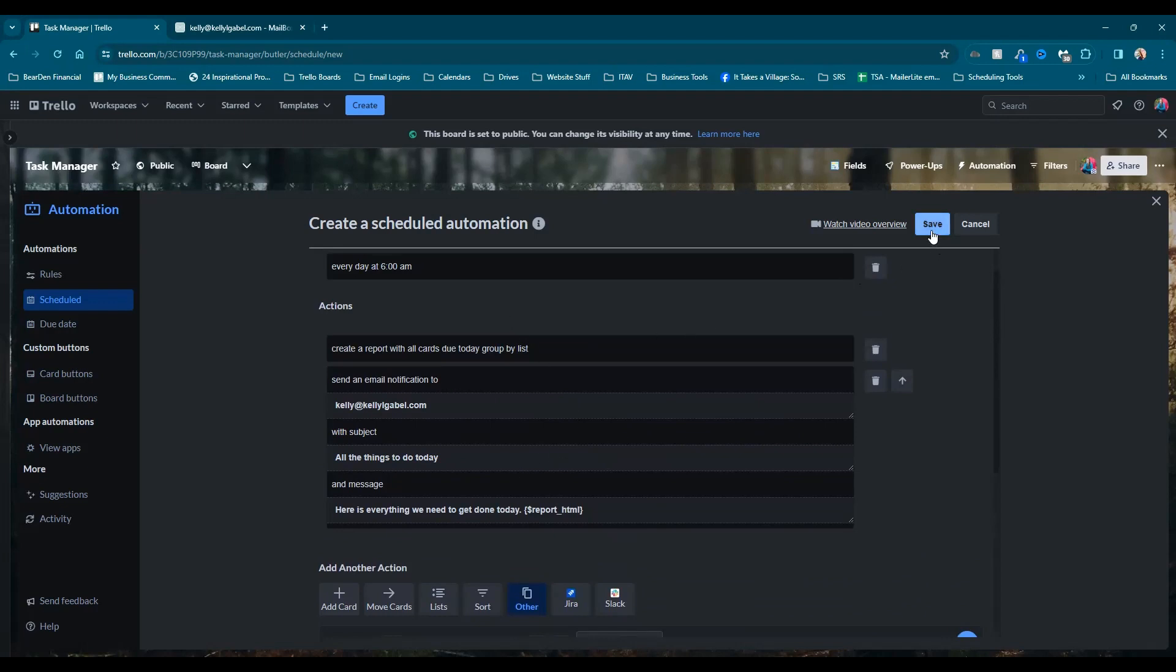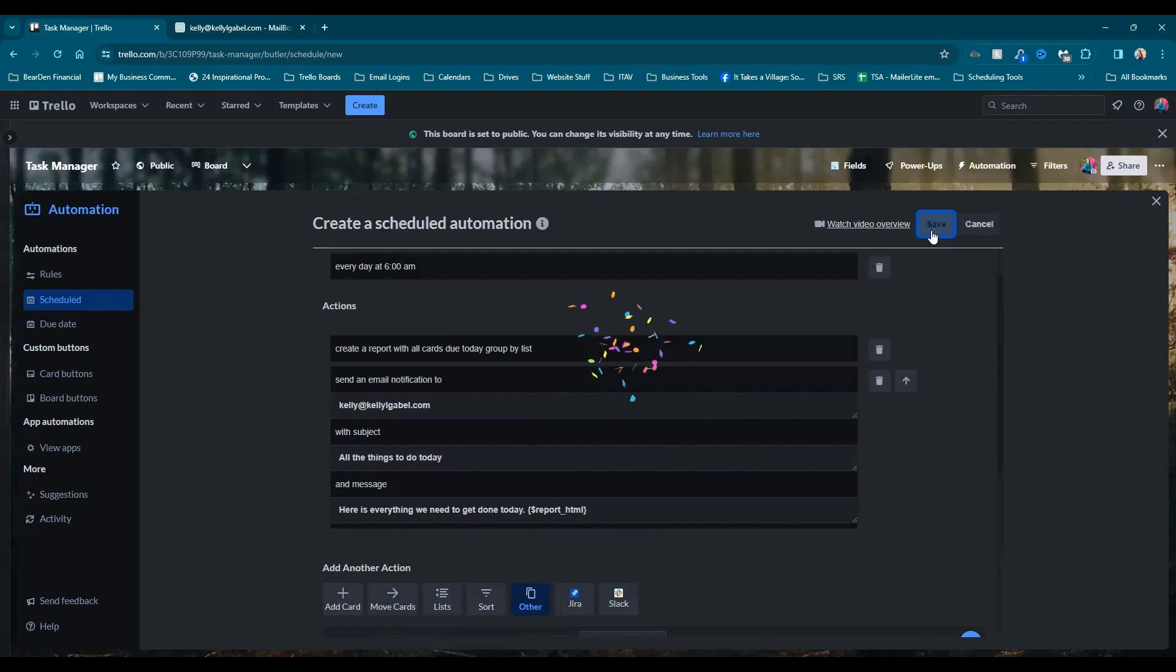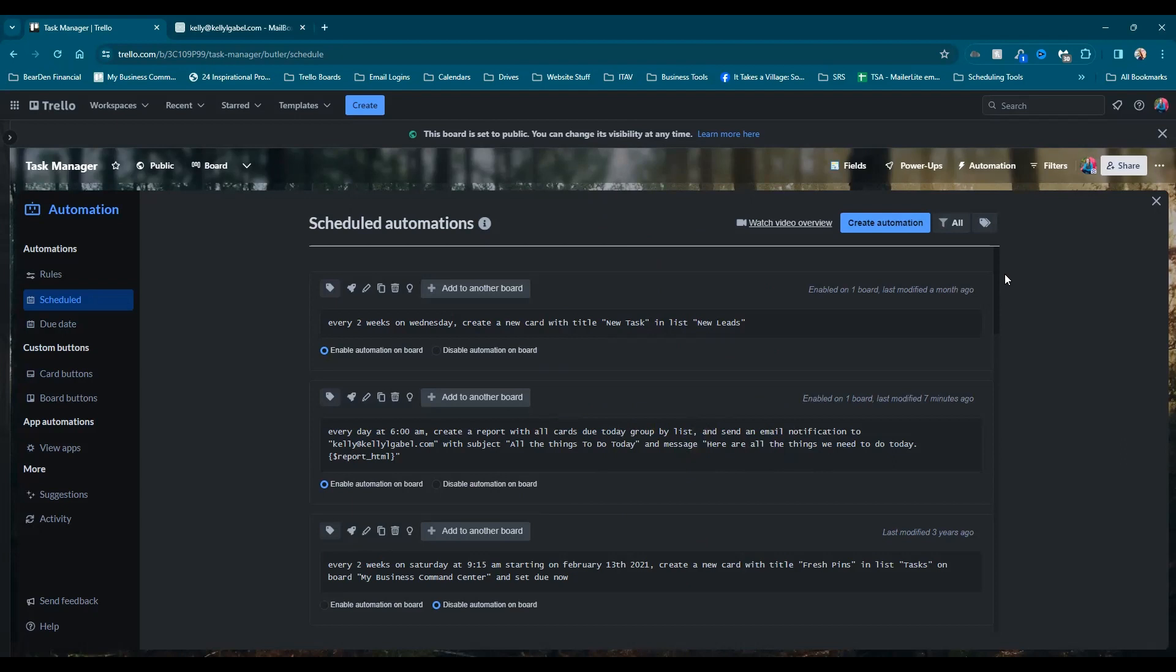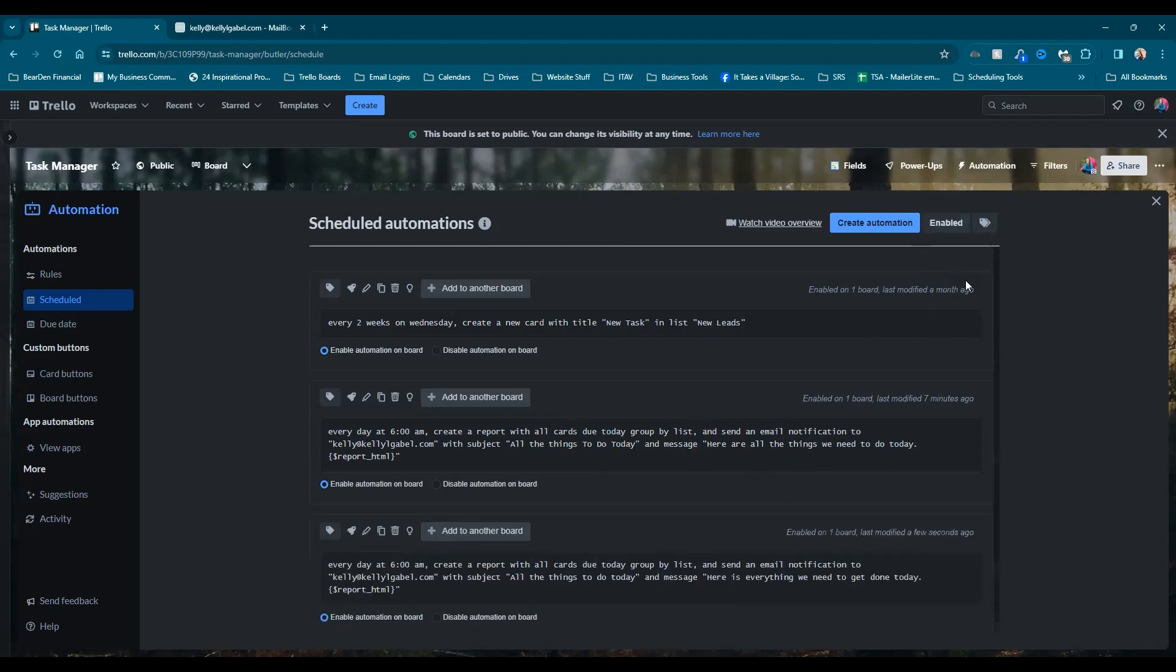All right. So we're going to go ahead and hit save, and we're going to get our exciting confetti that says it's all done, but we want to test this, right? And we don't want to wait for tomorrow because I'm going to forget if I need the reminder, I'm going to forget that I needed to test.